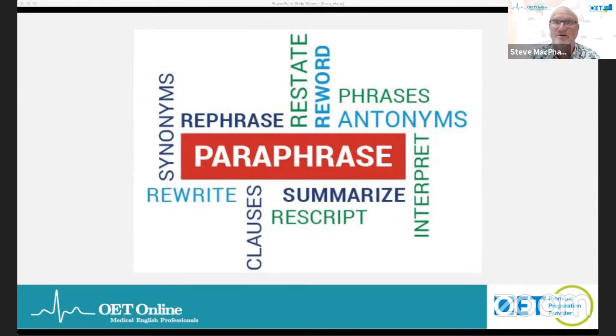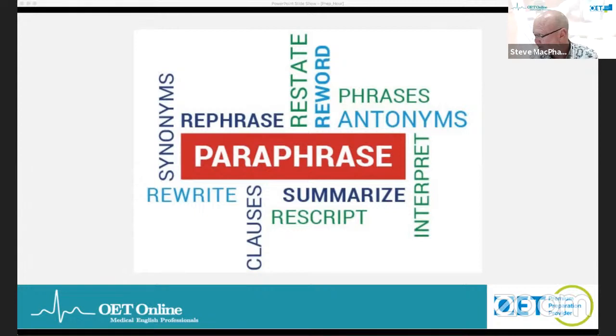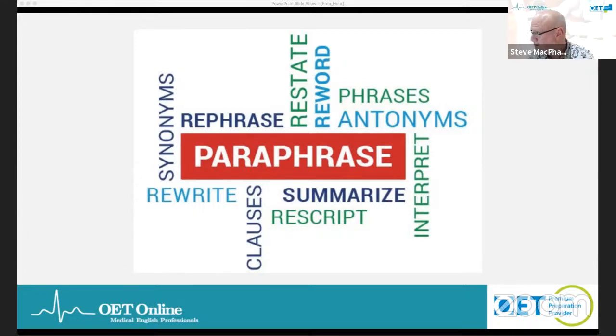All of these things describe what paraphrasing is. It is a legitimate academic skill — information is given to you and you need to connect different ideas and interpret as a health professional.